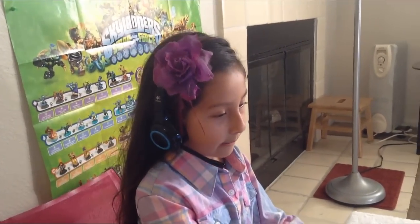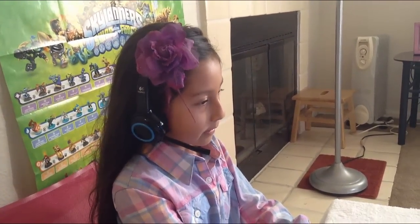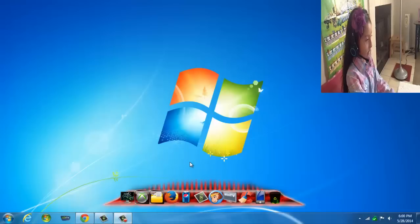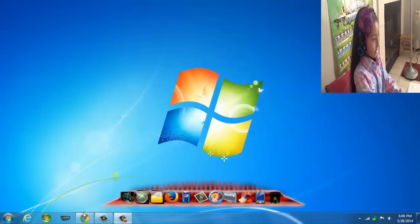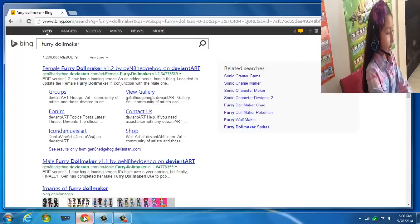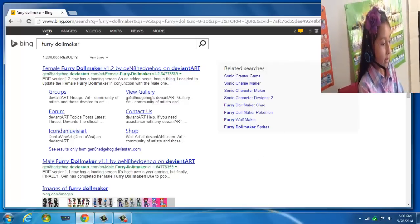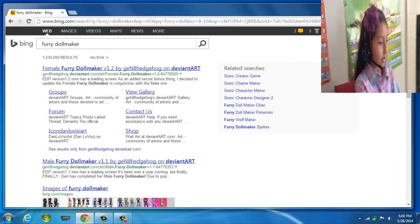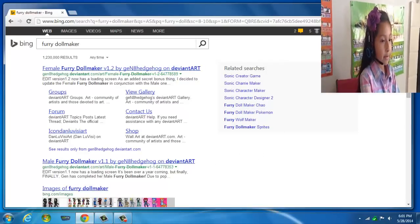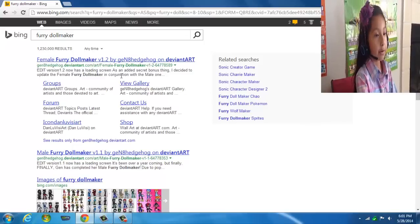Hey guys, today I'm going to do a video about how to create your own character. You can dress them up! So you go to Google Chrome, Bing, Google, or anything like that.